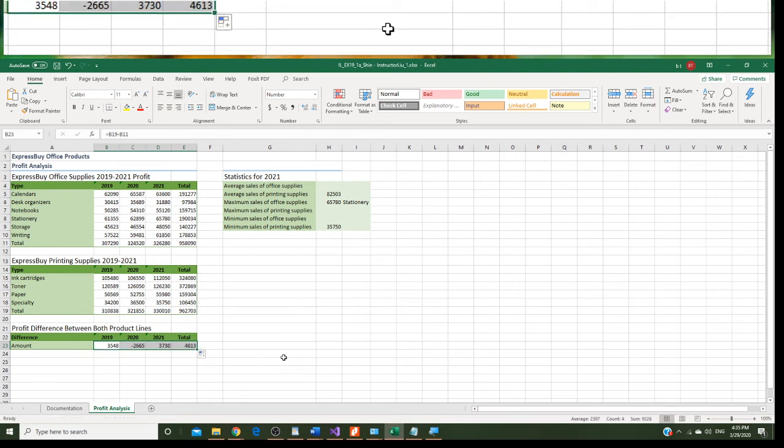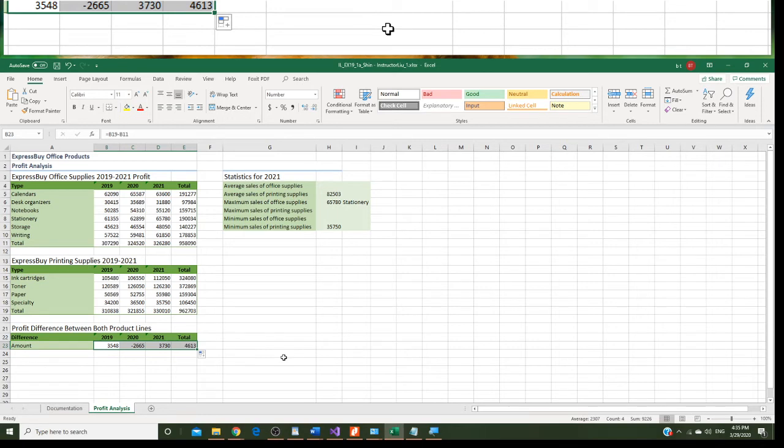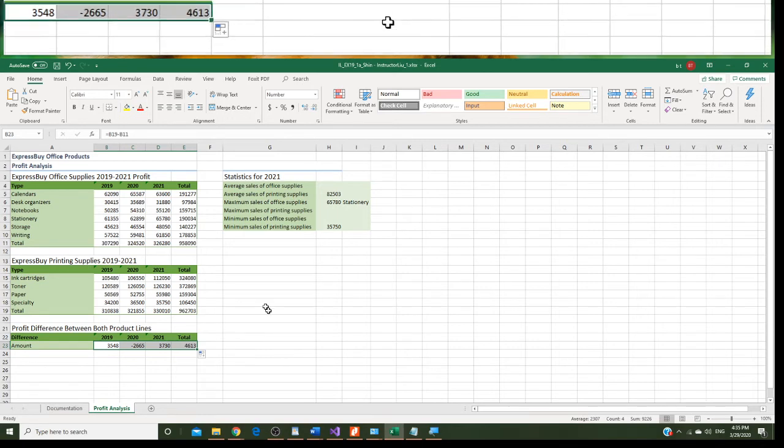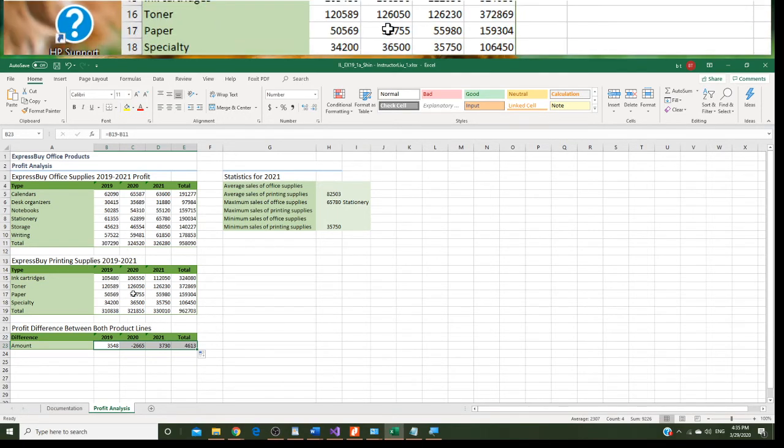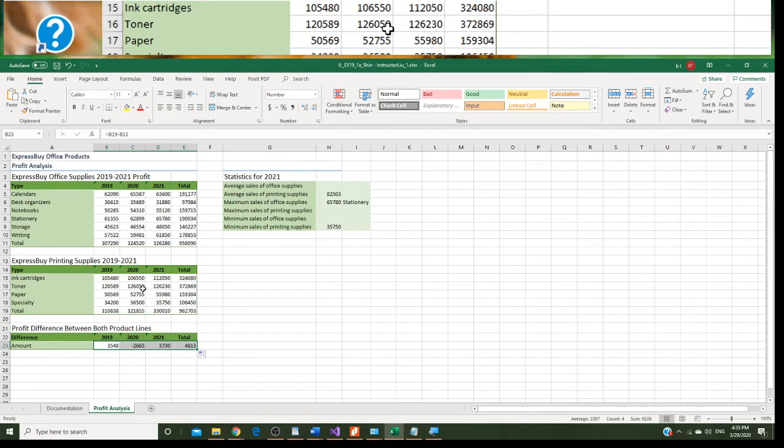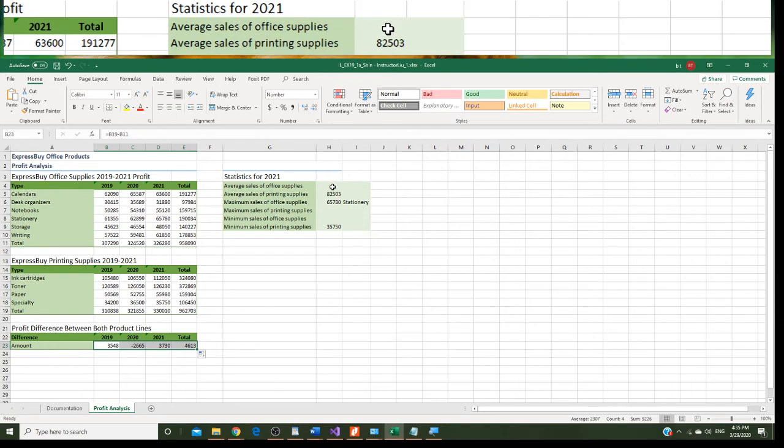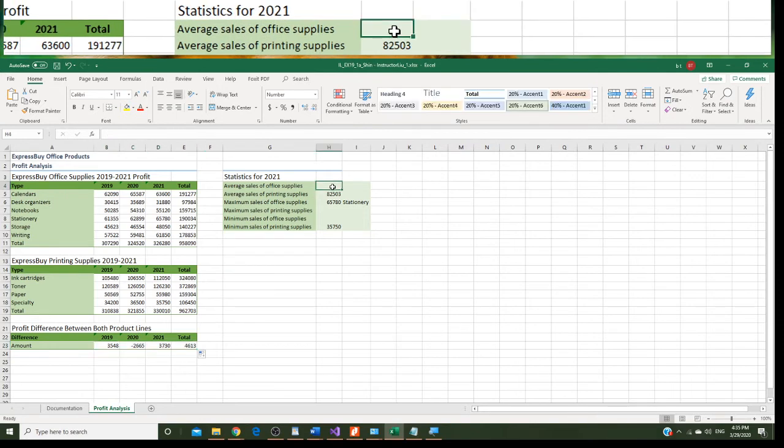Now we are going to do step 11 right now. Step 11 is, Emma wants to do some statistics on the sales for the office and printing supply. This is office supply, this is printing supply, and she wants the difference. Let's go to H4 right now.